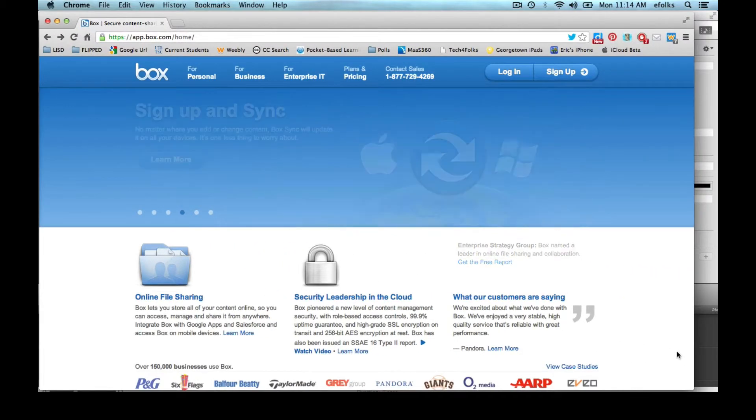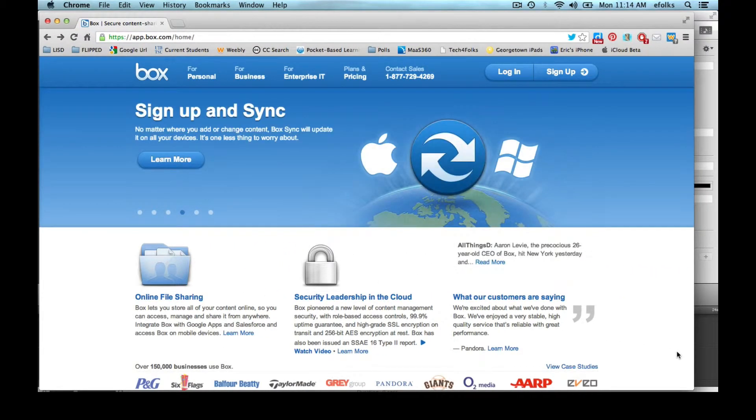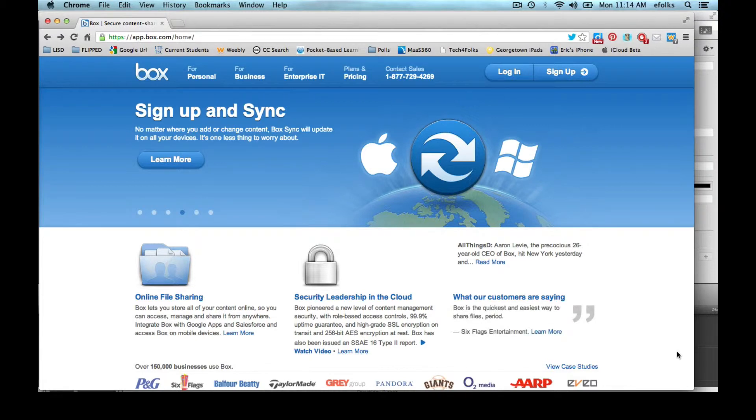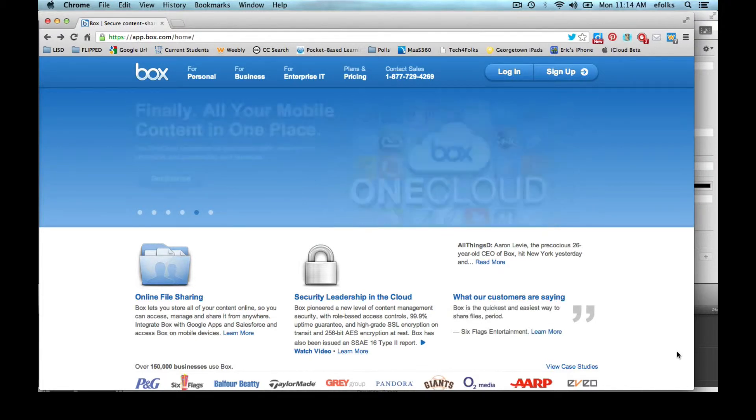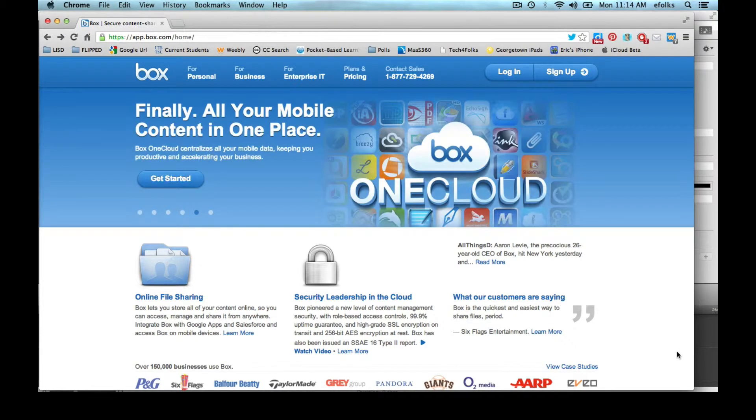Hi, I'm Eric Foulkes, Instructional Technology Coordinator for Lampasas ISD, and today we're going to talk about how we can use Box to upload and share files with our students.